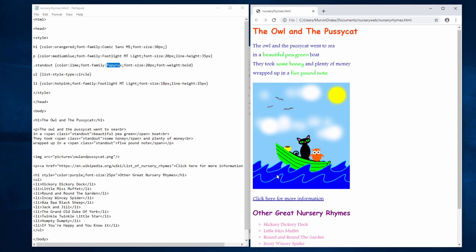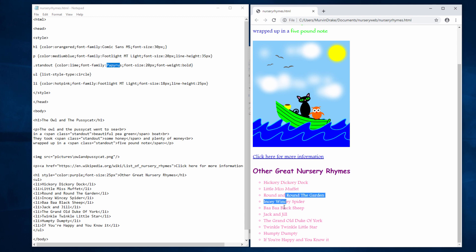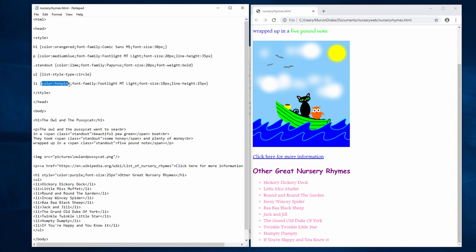I've also changed the appearance of my list. Each of the items in the list is now a colour called Hot Pink. And I've done that using a style in the head section. LI Color Hot Pink. I'm using Floodlight again. You don't want to use too many different fonts on the same page or it starts to look messy. I've gone for a font size of 18 pixels and a line height, that's the distance between the bullet points, of 25 pixels.